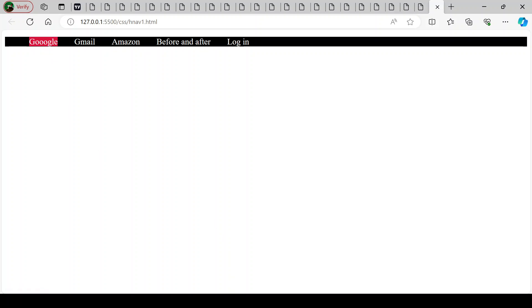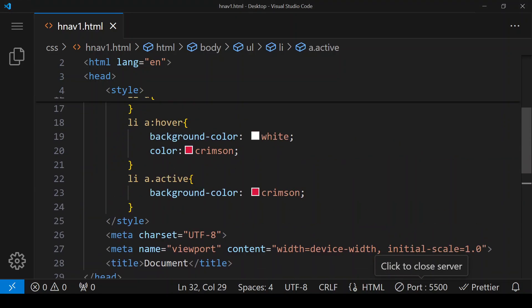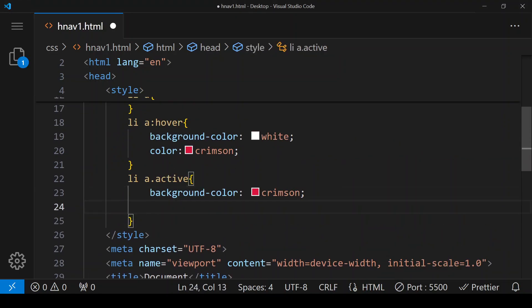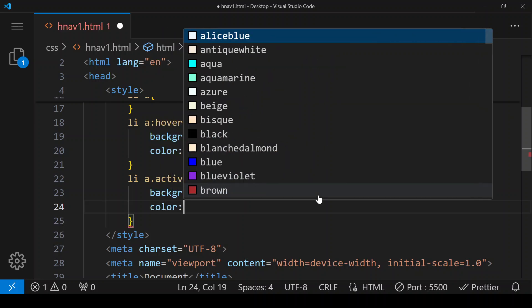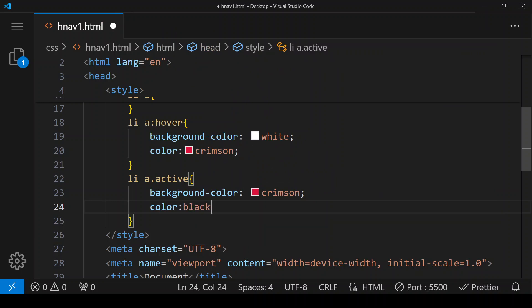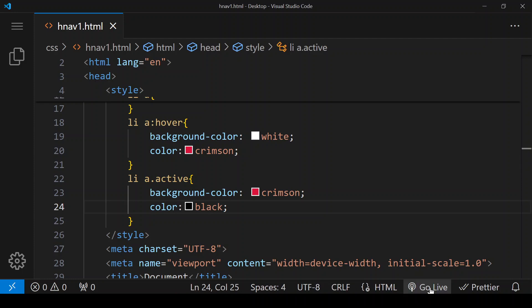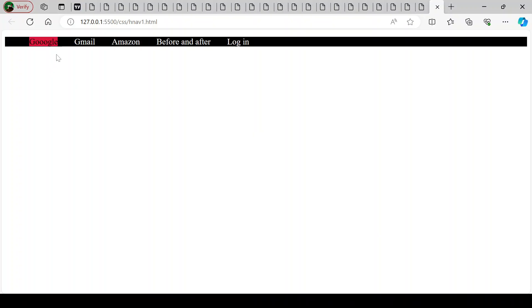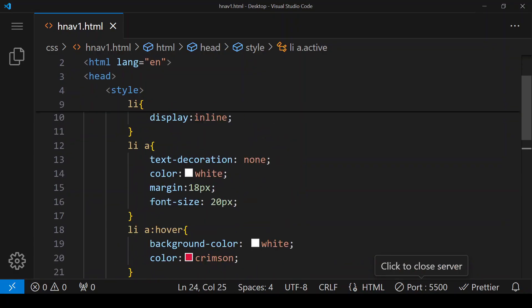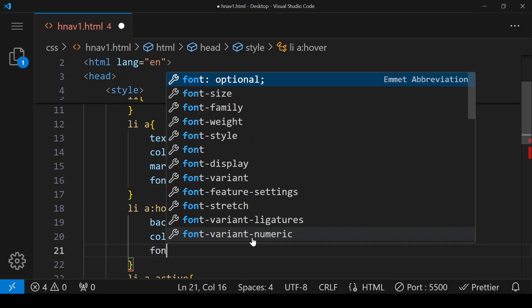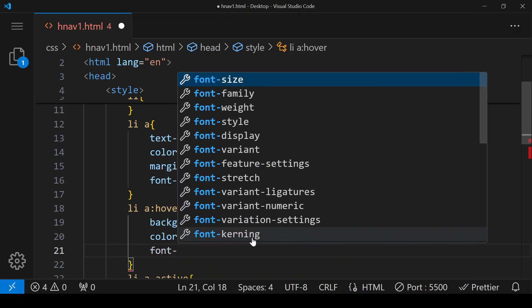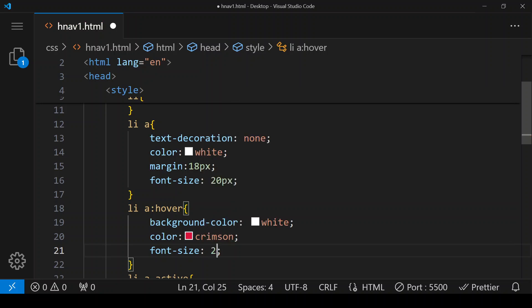Since the text is disappearing, we have to change the text color as well. We are giving the color of the text to black. Now its color is black. One more thing — whenever we hover over the links, we want the font size to increase. Right now the font size is 20 pixels, so we set the hover font-size to 22 pixels.